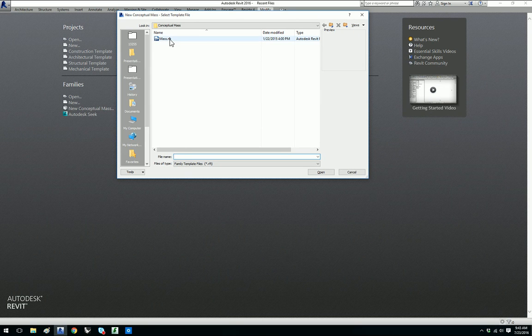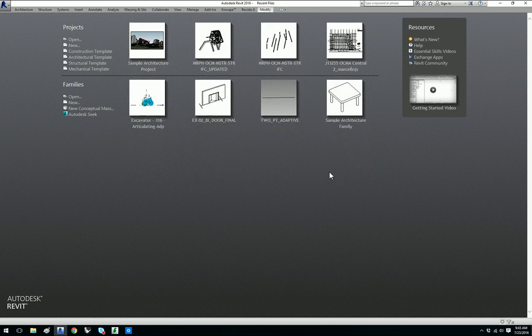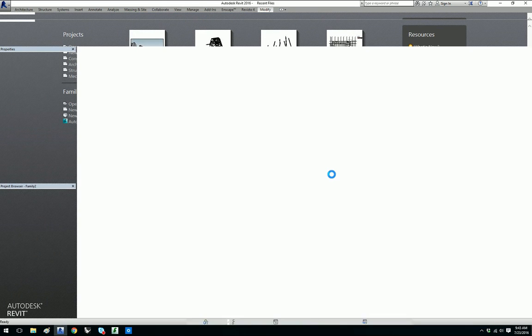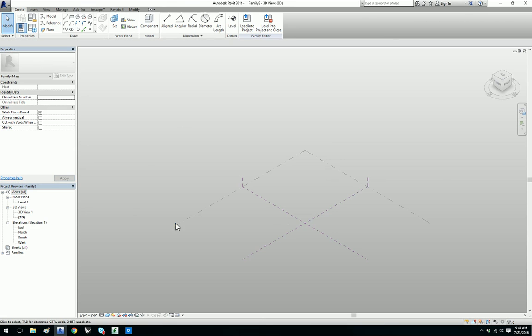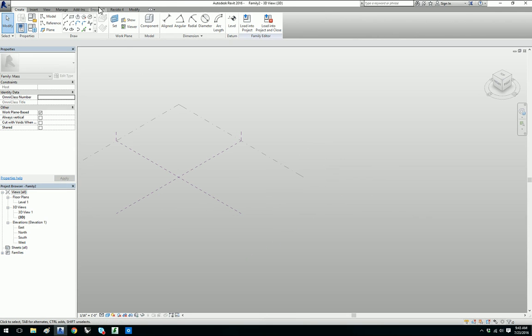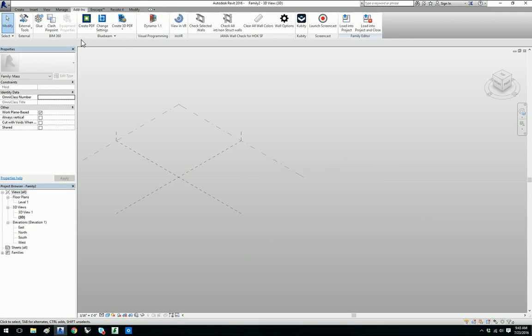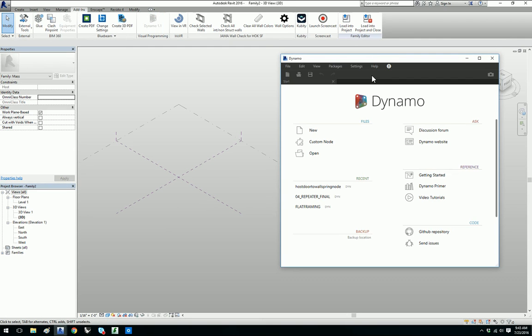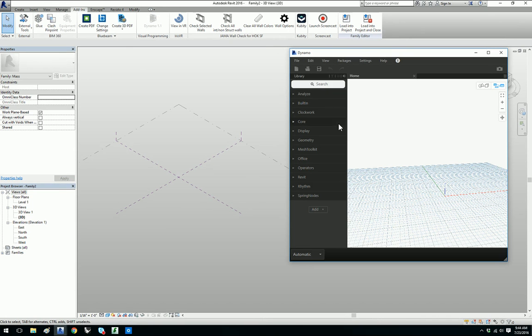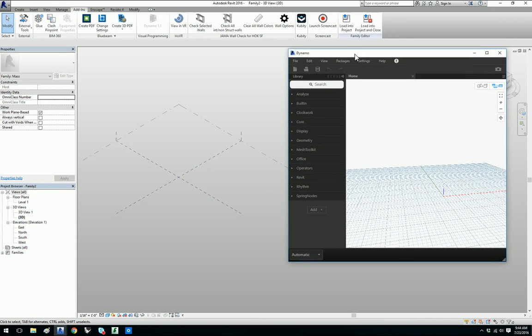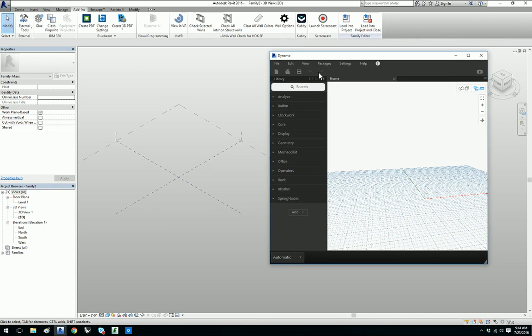Let's first start with Revit and we're going to open up a conceptual mass template. From here we're actually going to go ahead and open up Dynamo. If you don't have Dynamo and you have Revit you can go to dynamobim.org and download it for free. Today we'll be using Dynamo version 1.1. We're going to start a new Dynamo session and you'll be able to see this blank canvas.